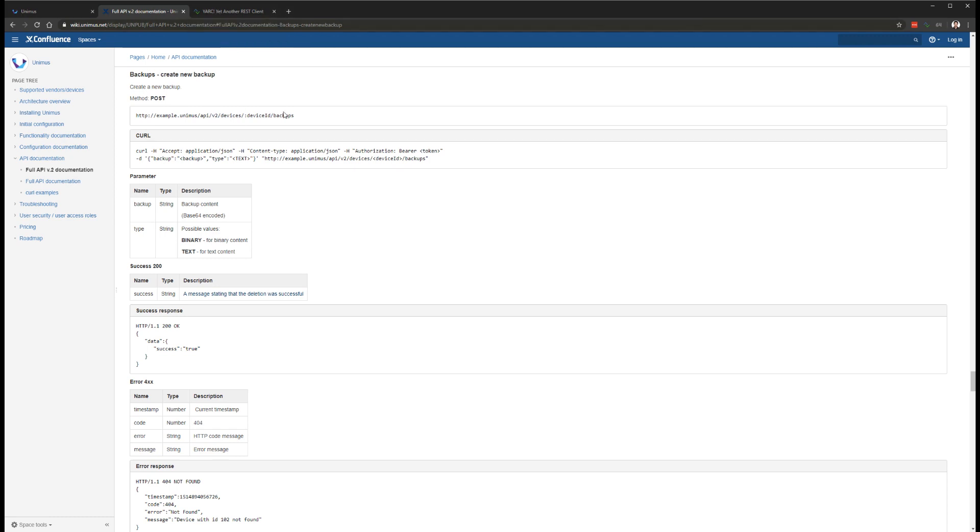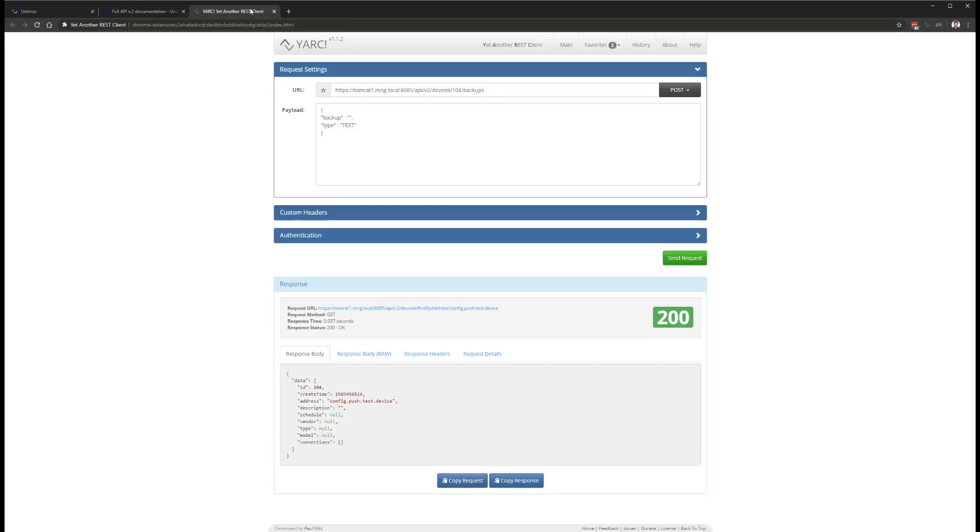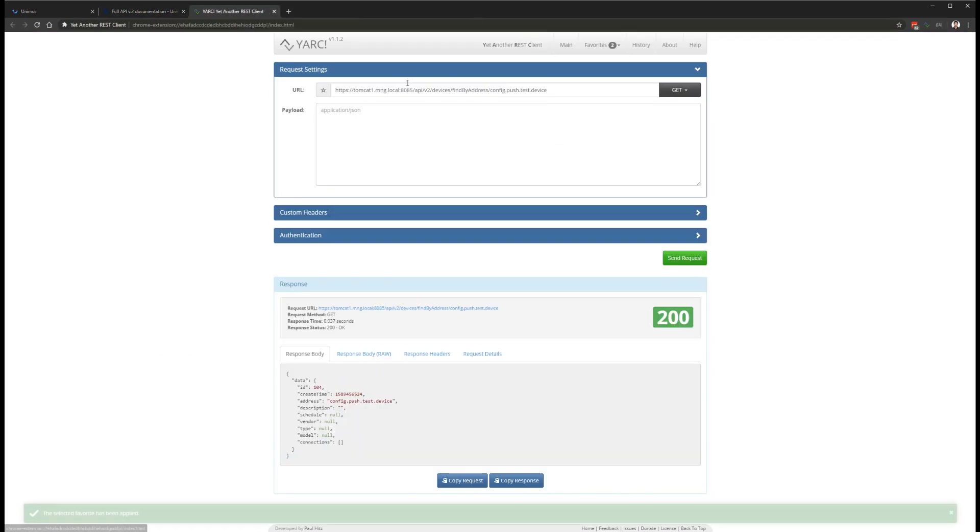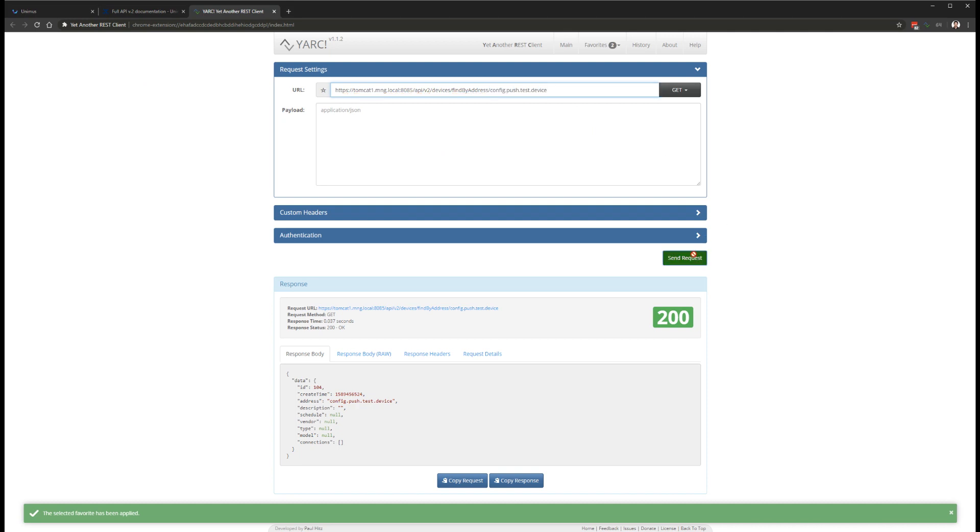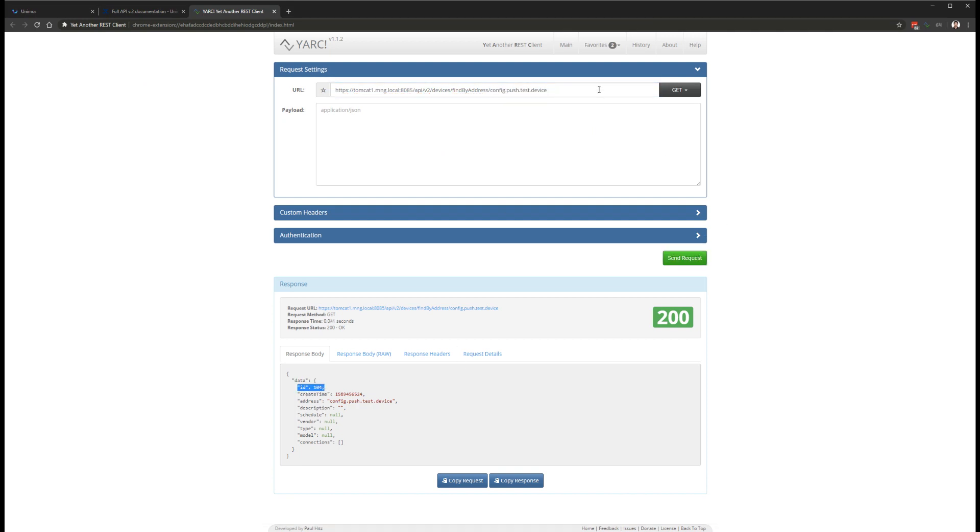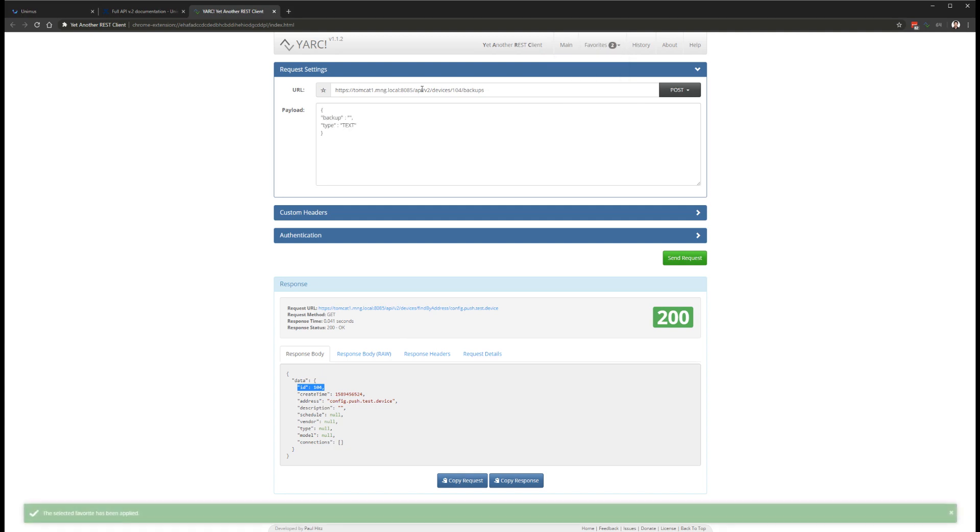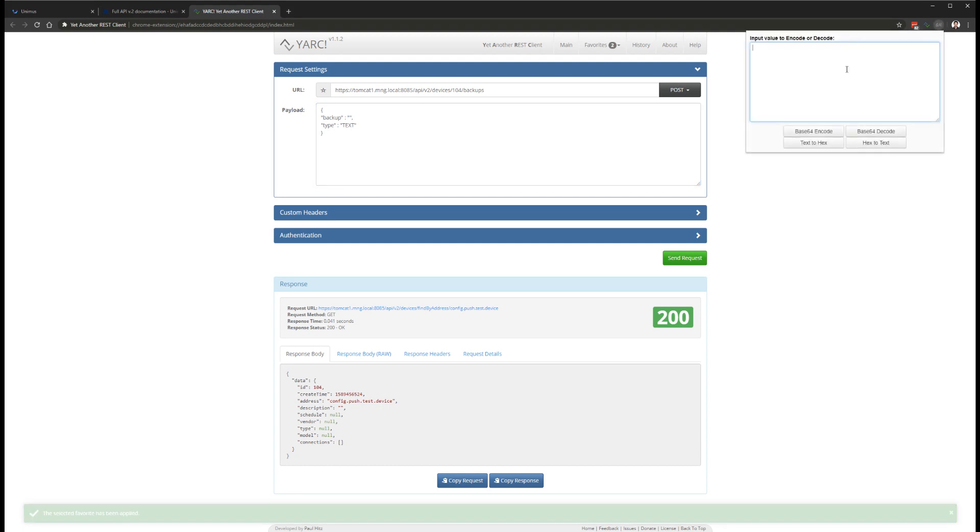With support for binaries, we have also added a new API endpoint, which allows you to push binary files to Unimus as device backups. This opens new use cases for Unimus, as you can now push files to Unimus from external systems or scripts, and Unimus will perform change detection, notifications, and all other functions as expected.